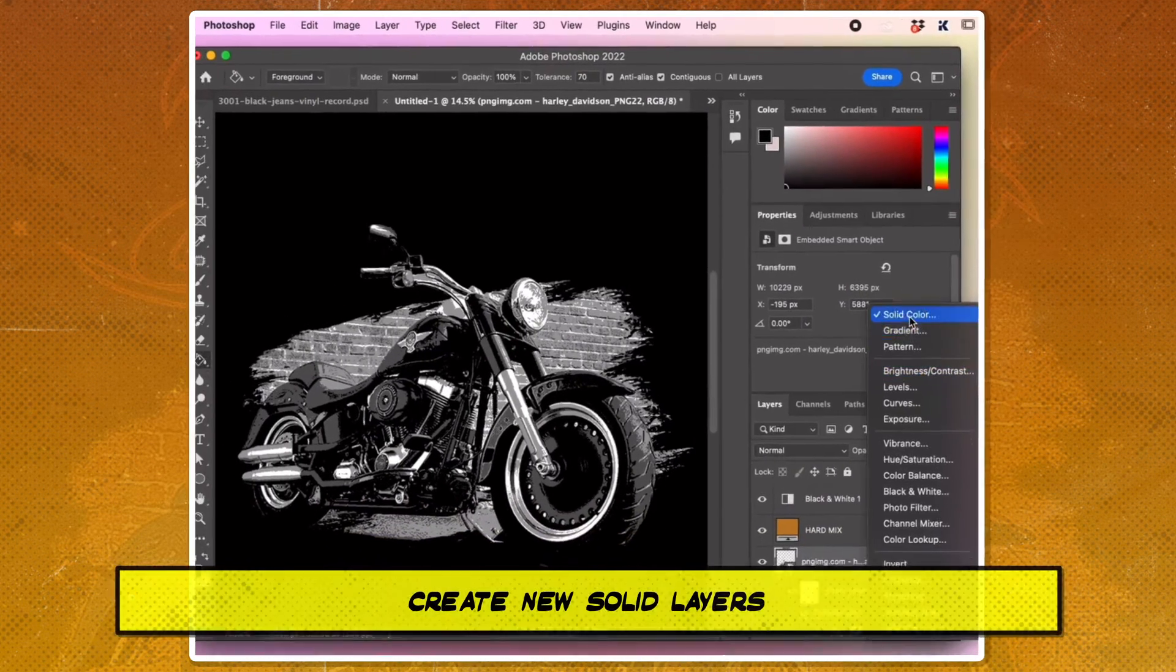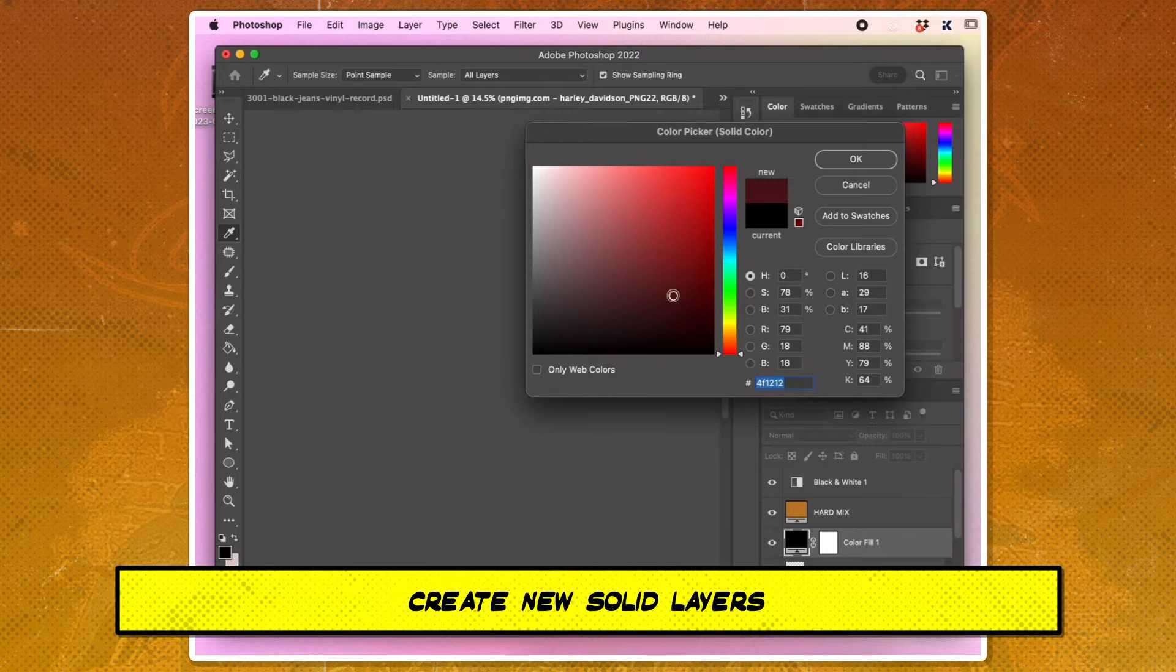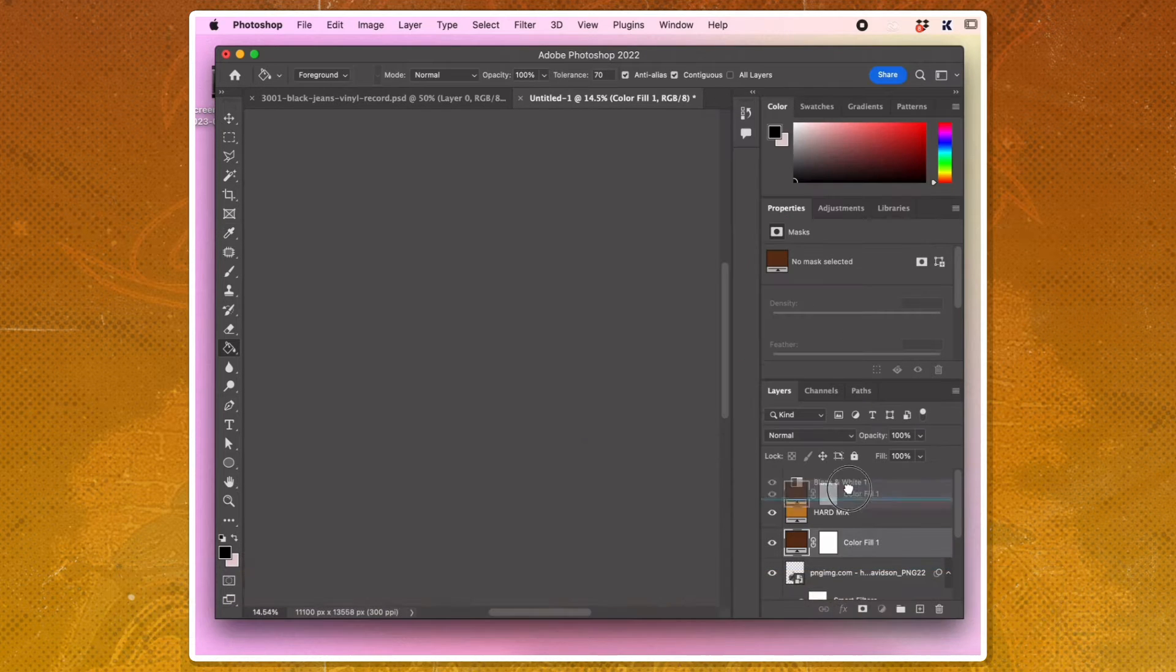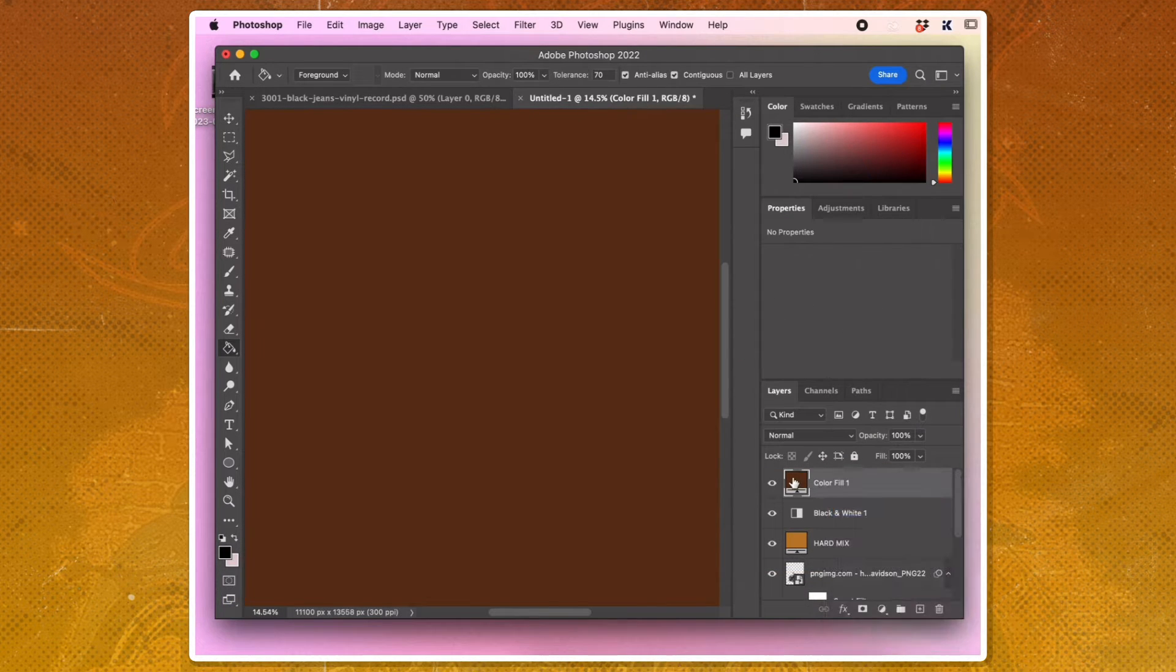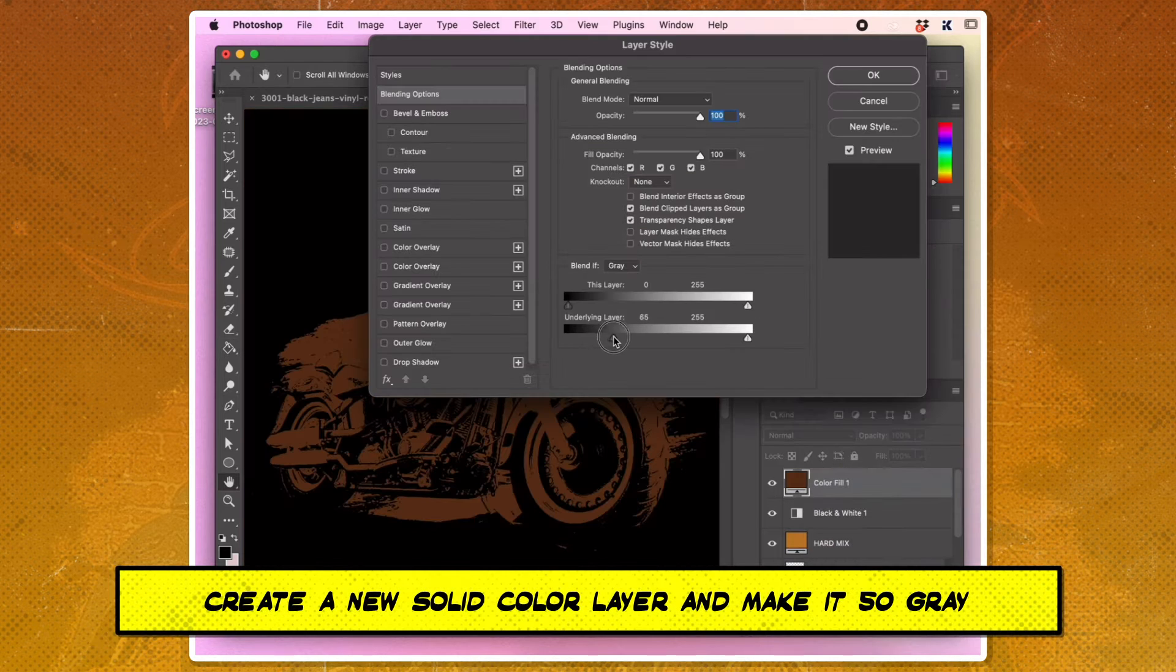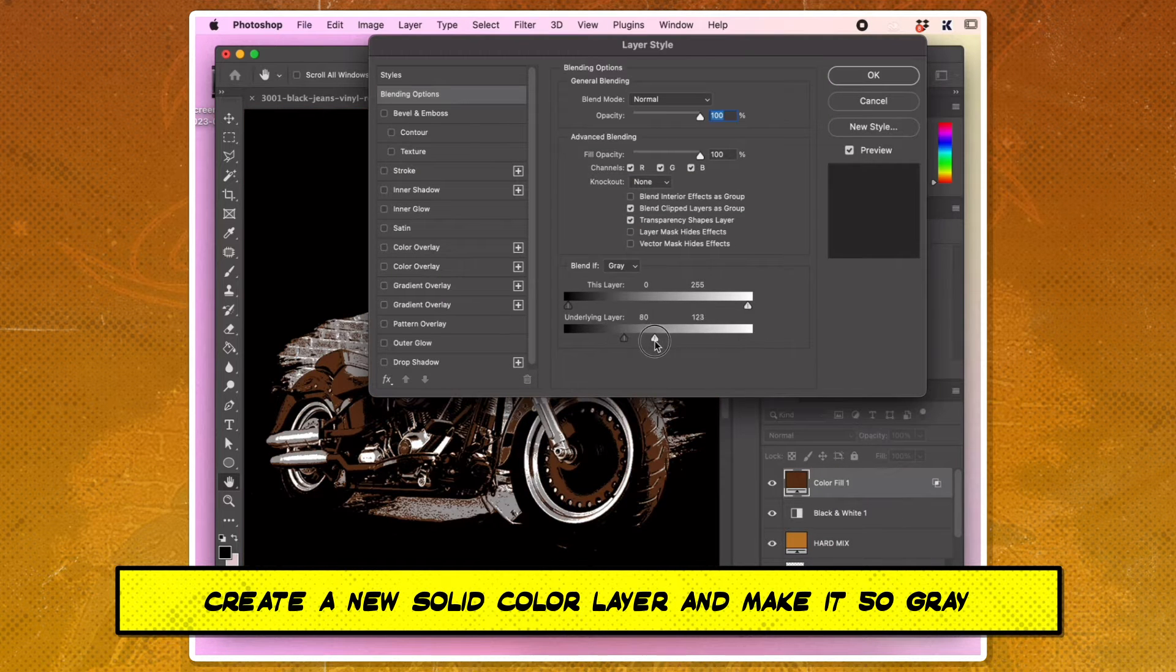Create new solid layers for shadow, mid-tone, and highlight colors. Use the Blend If sliders to target specific gray values with these colors.